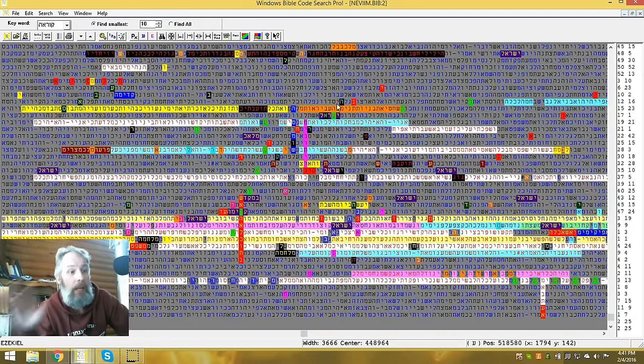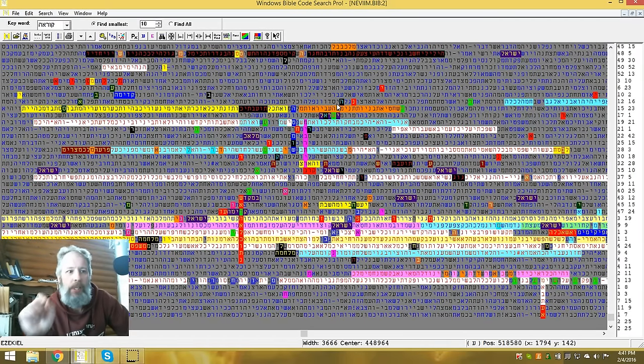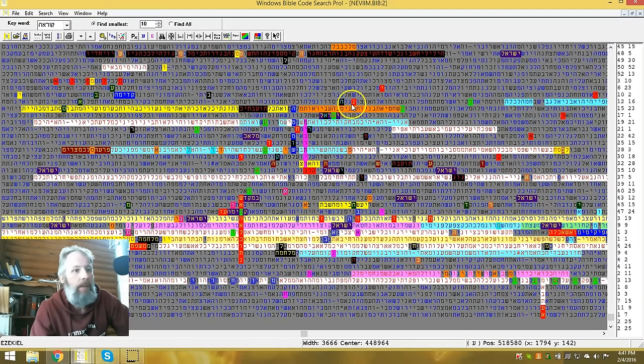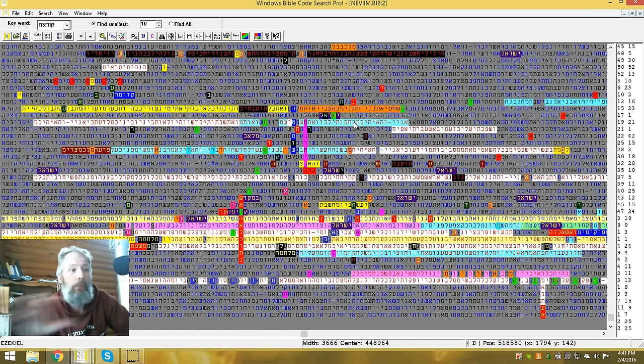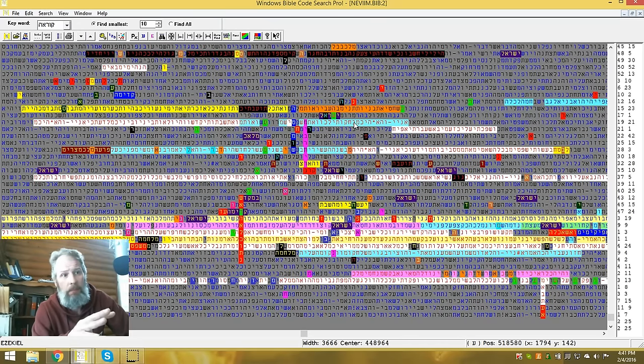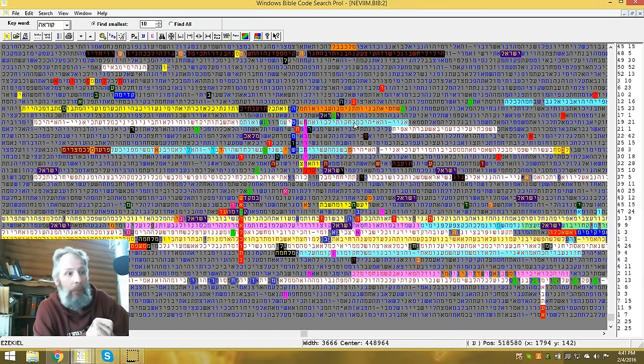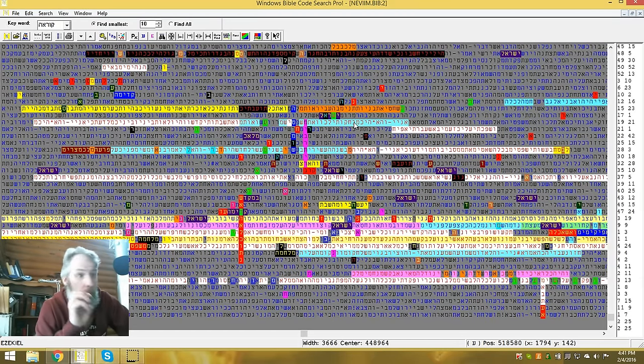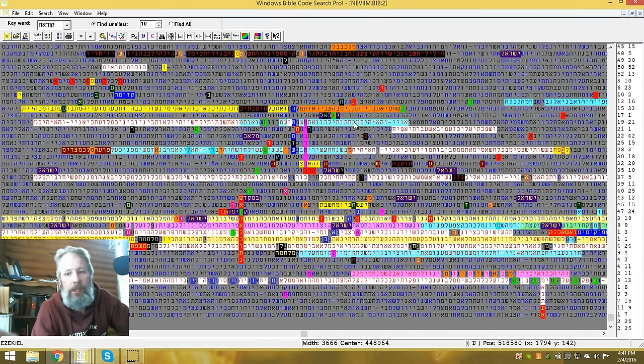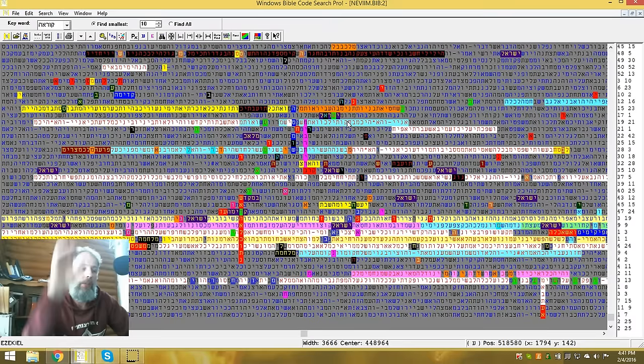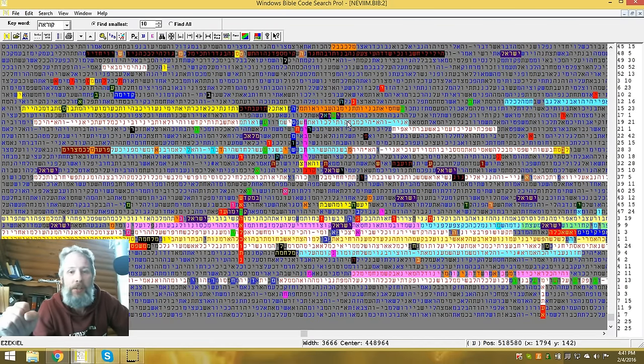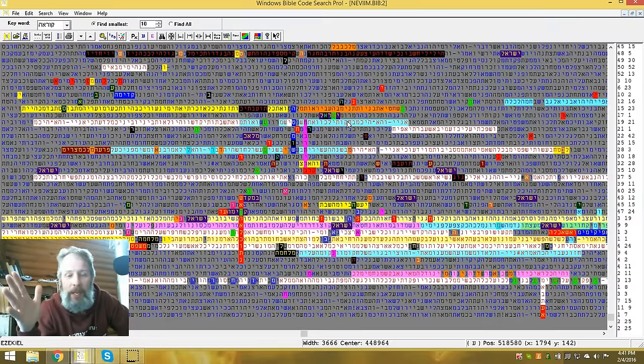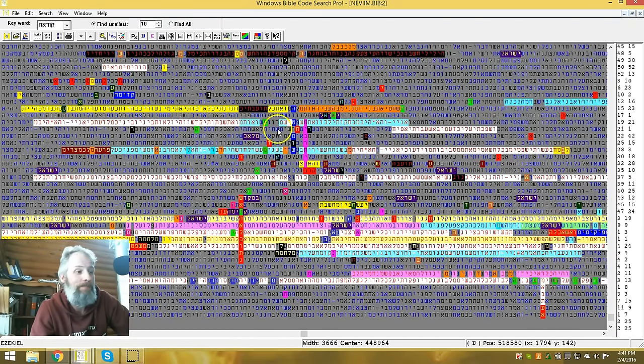And again, the anomalies that happen in this, at this skip of 3666, is beyond probability. This is improbable that this would happen on accident. Yahuwah put this here. And he absolutely knew that we were going to have software to discover this, to unlock what is encoded or what is sealed in his word. So again, we'll get into this table in another video. So I just want to close this out and say Yeshua bless you and keep you. And thank you for watching this video.